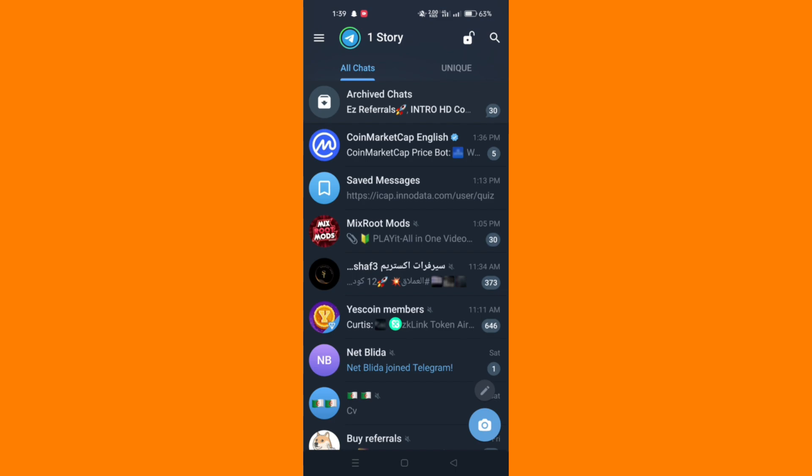Follow these steps to troubleshoot and resolve the issue. The first method is to force close and reopen the Telegram app.